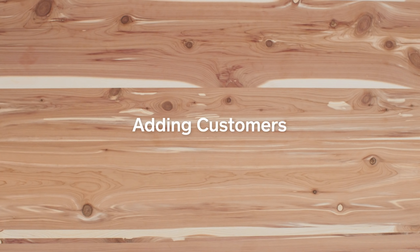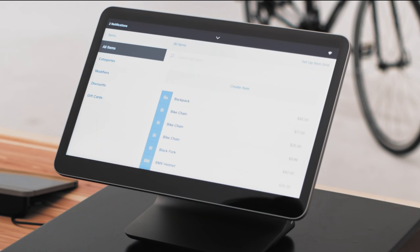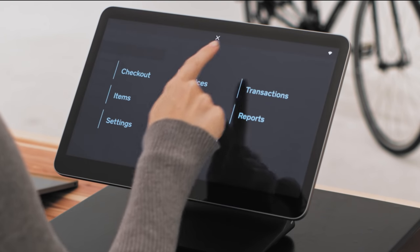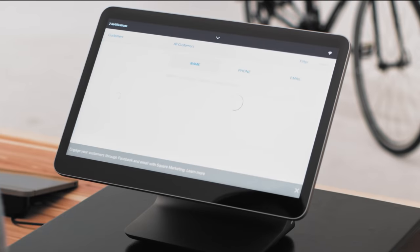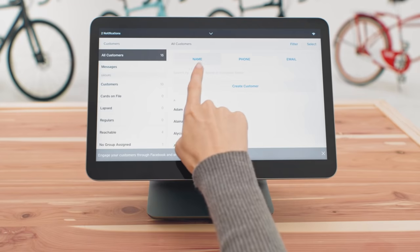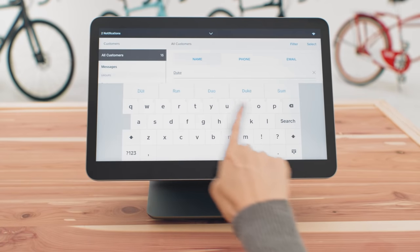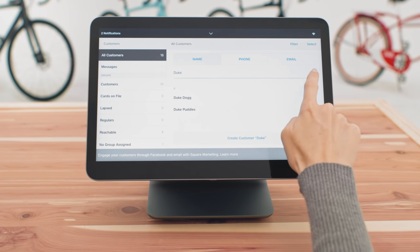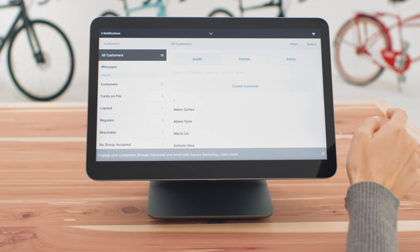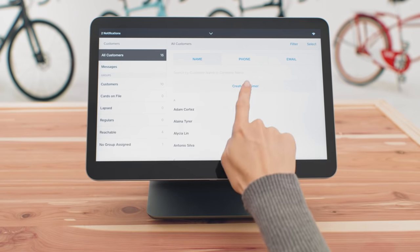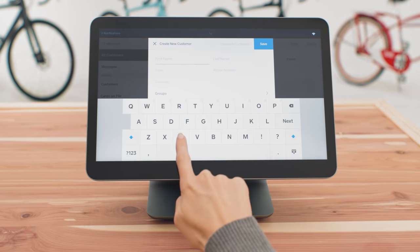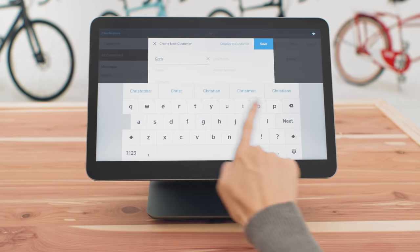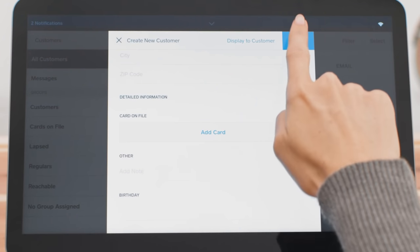You can add new and existing customers to a sale from checkout. And to manage your customer list, tap on customers in your main menu. It's easy to search all your customers by name, phone or email. You can resolve duplicate customers and create new customers right on the list. To add a customer to the directory, just tap create customer, enter their information on your screen, and even save a card on file if you want.